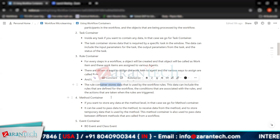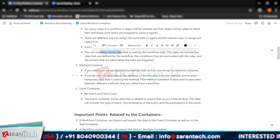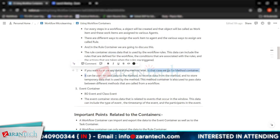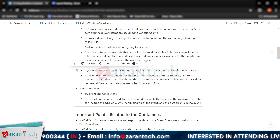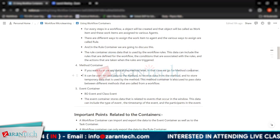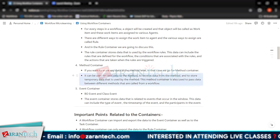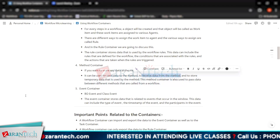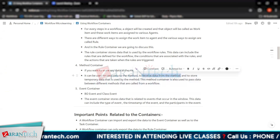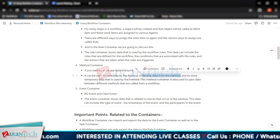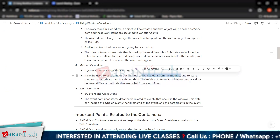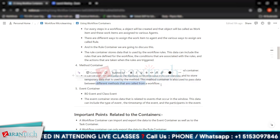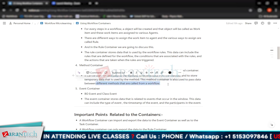Then we have the method container. If you want to store any data at the method level, you go for the method container. It can be used to pass data to the method, to receive data from the method, and to store temporary data used by the method. The method container is also used to pass data between different methods called from a workflow.